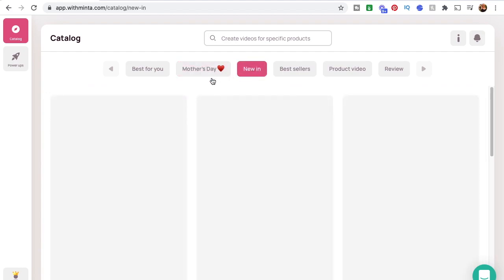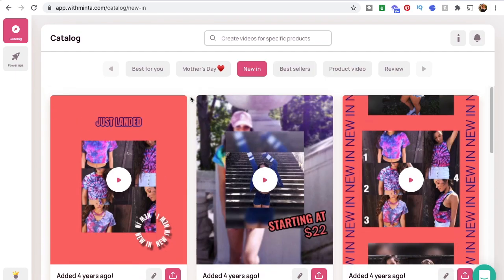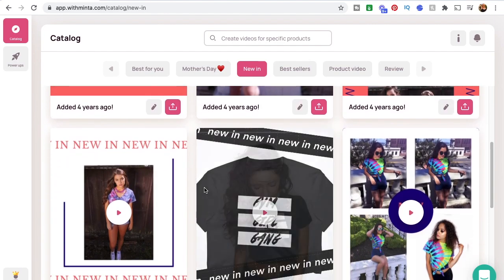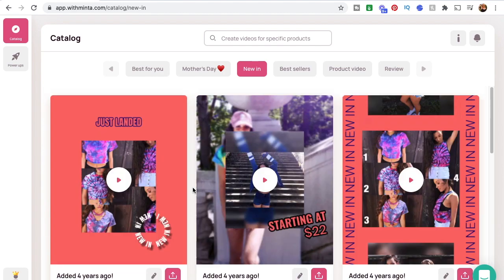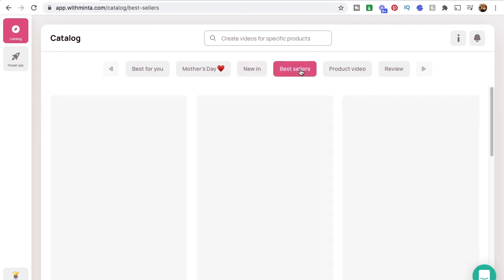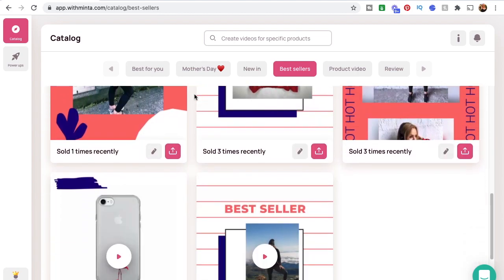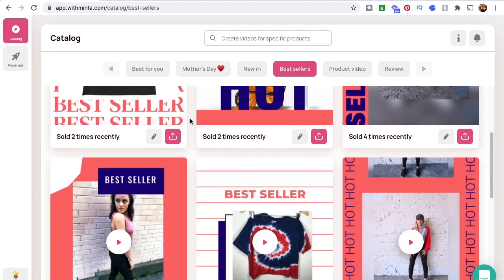Then we've got 'New In,' which shows all new products you've got in your shop. When you list new items they automatically populate to this area and you can promote them with these really cute new-listing-alert type formatted videos. And we've got Bestsellers — same idea. It automatically curates all your bestsellers into one area to promote them with formatted videos, helping create social proof and demand.